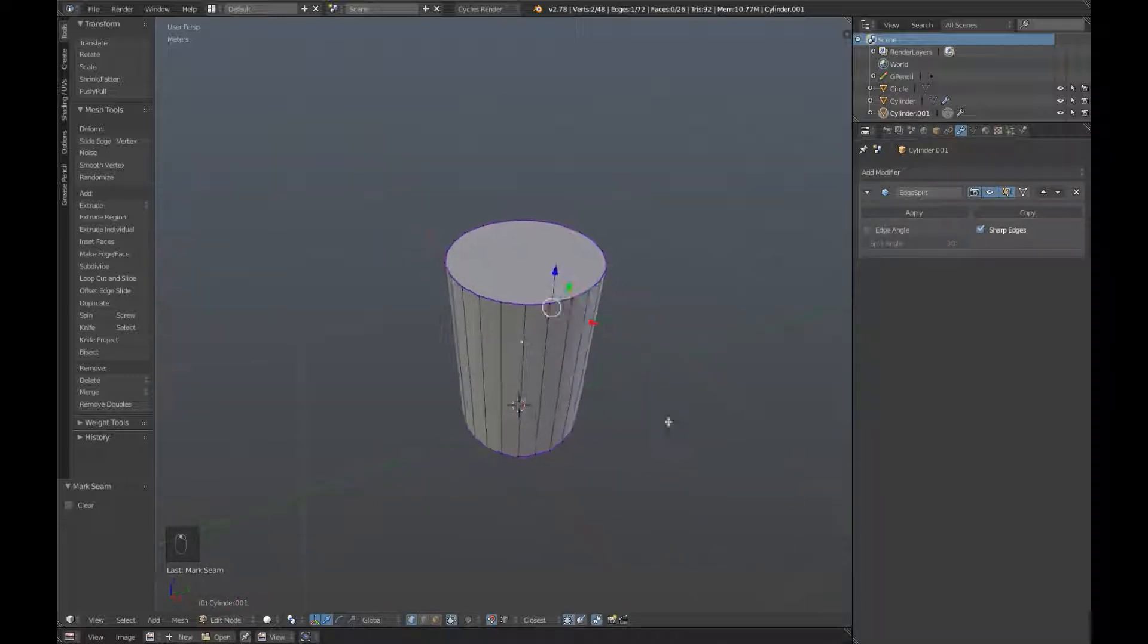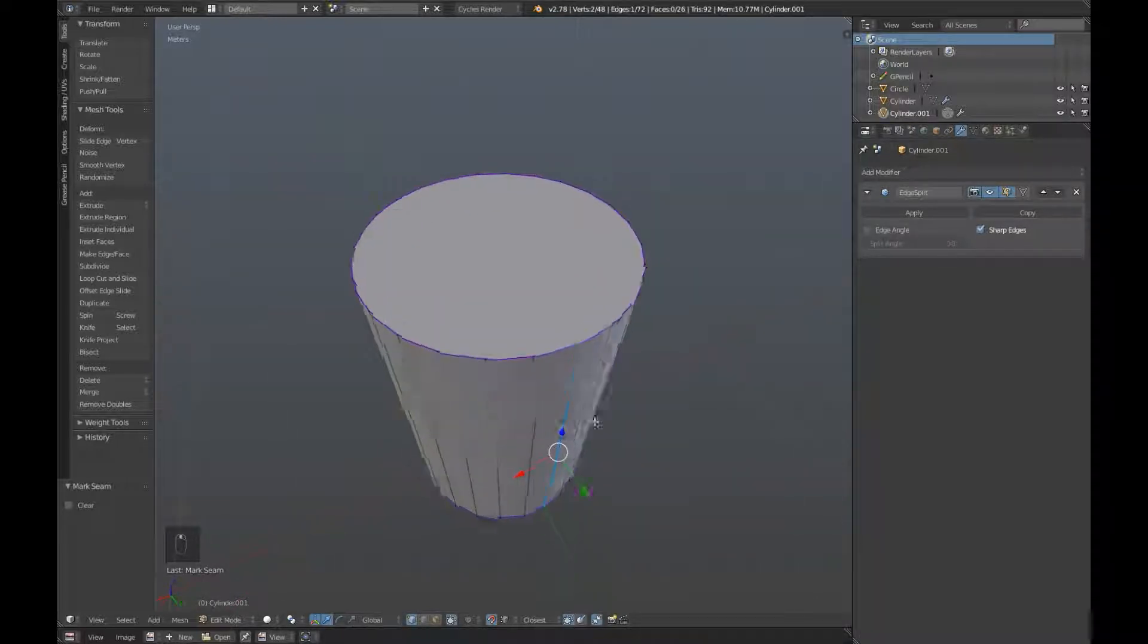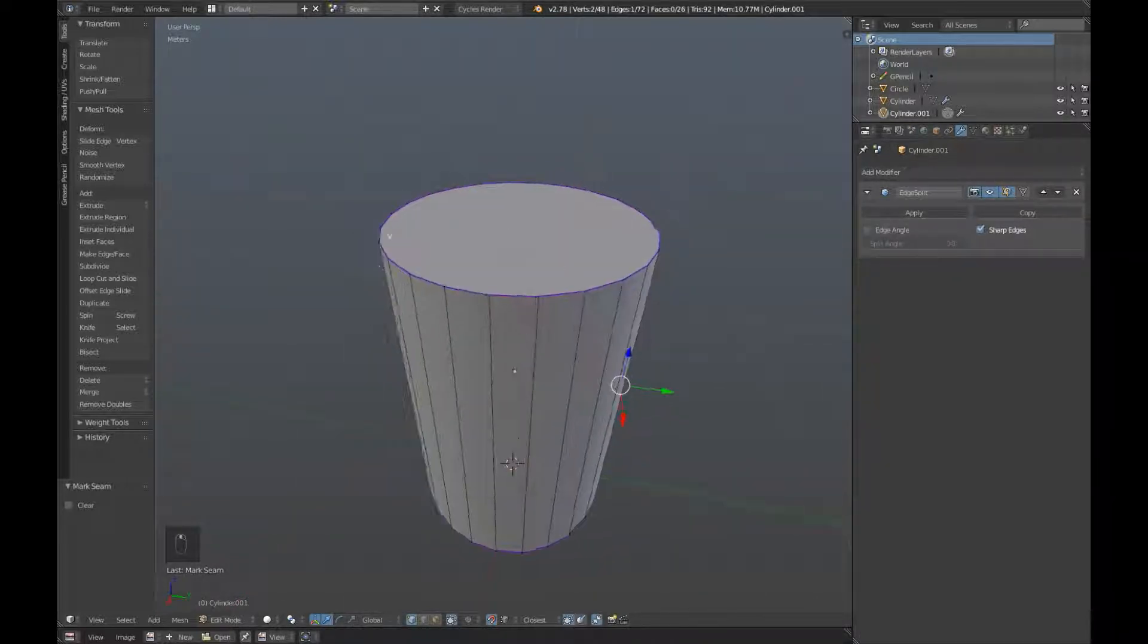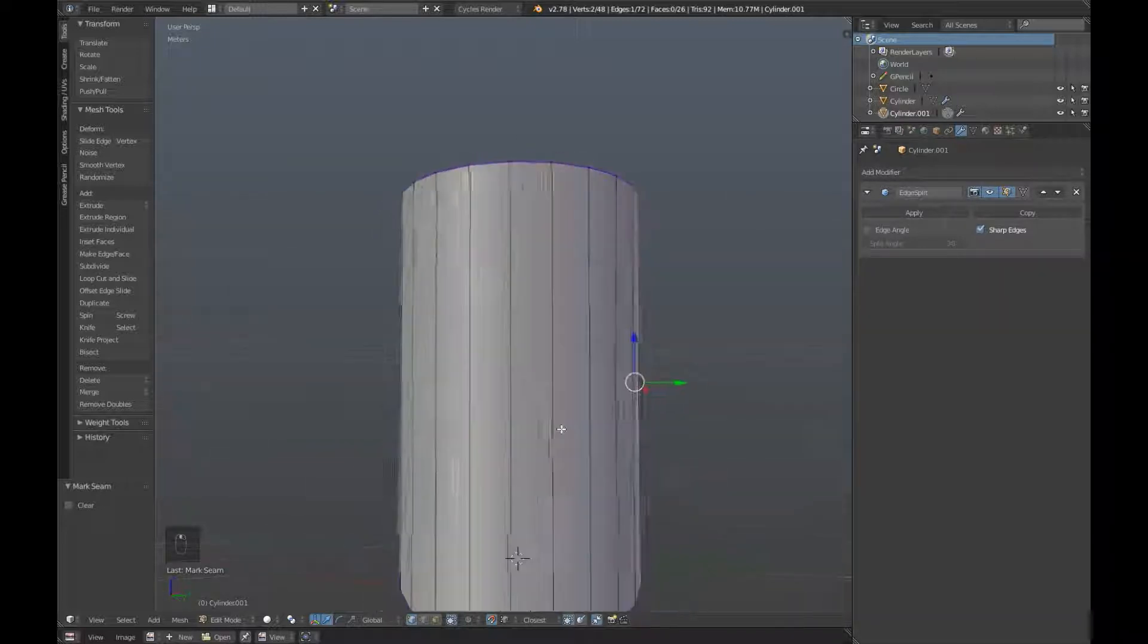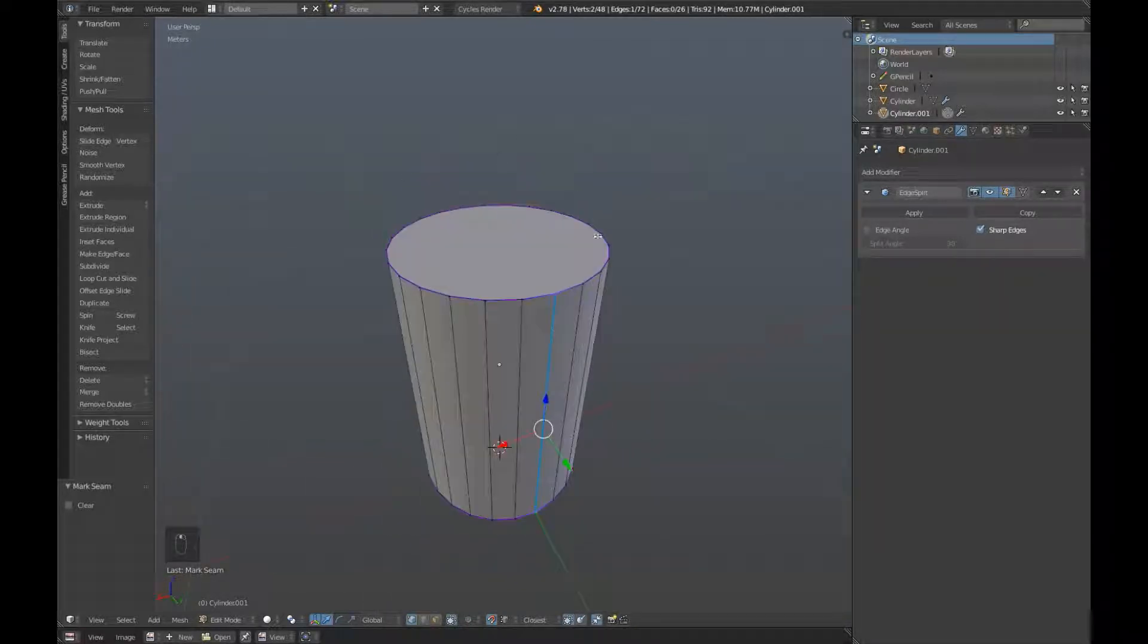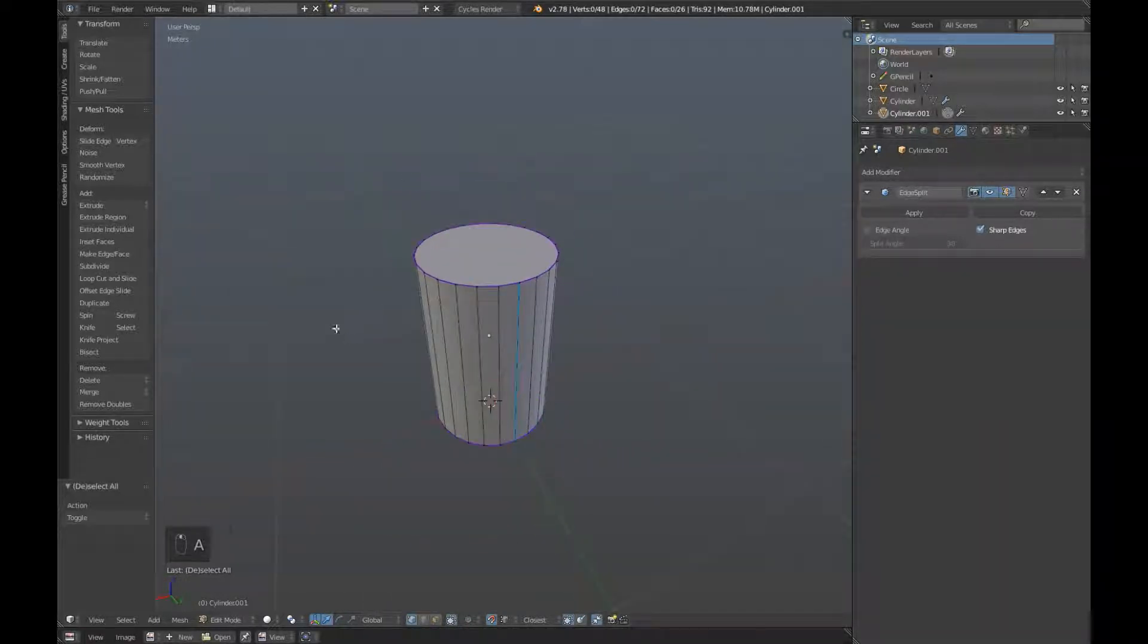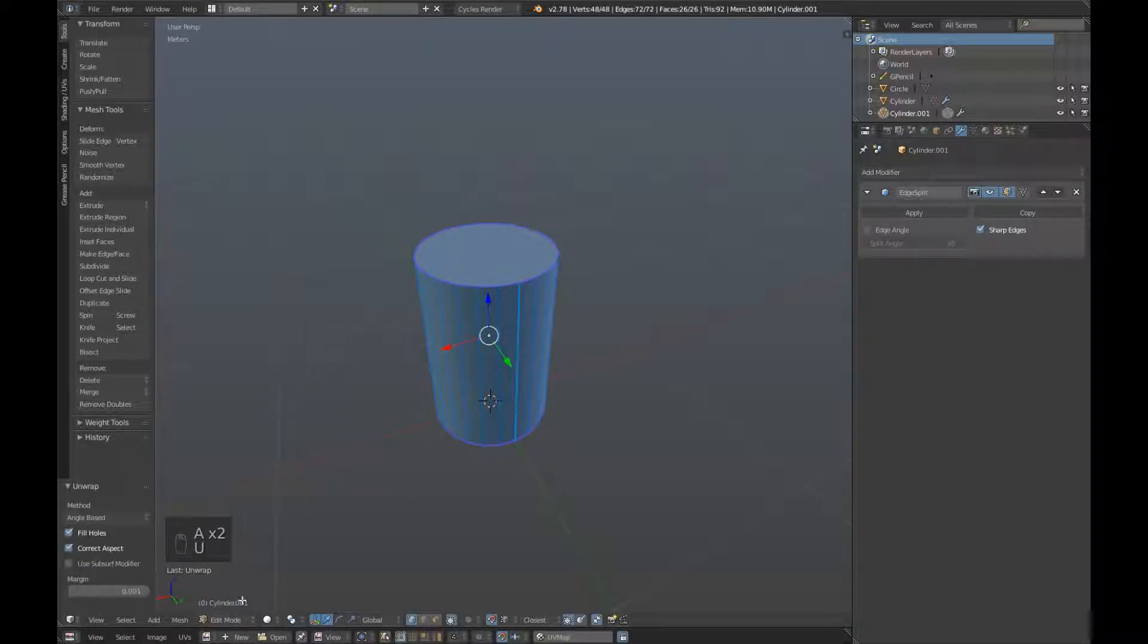So this breaks up the separate UV islands as they're called. Now UV islands break the object up into several flat surfaces for the sake of texturing and normal maps. So press A to select everything, U and unwrap.